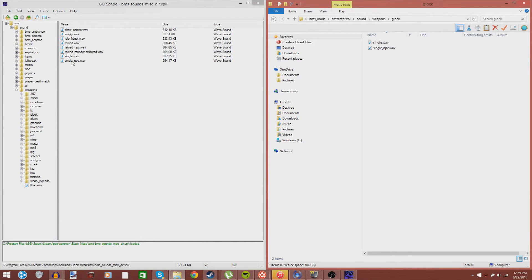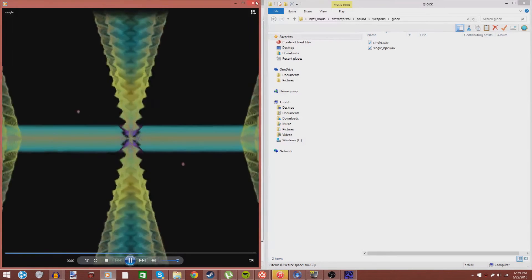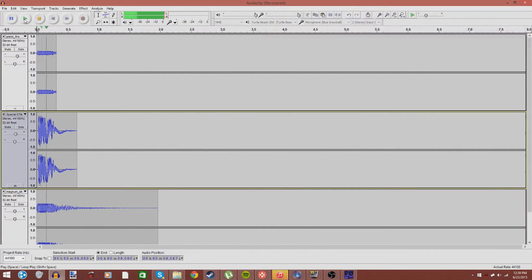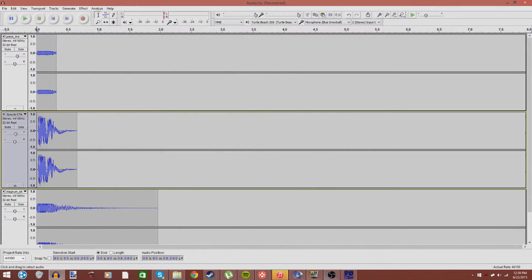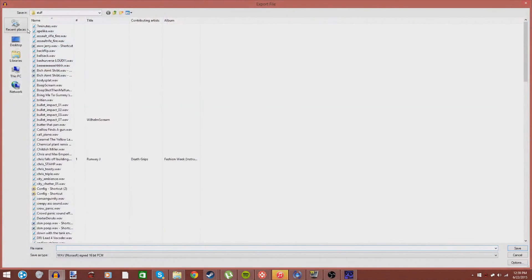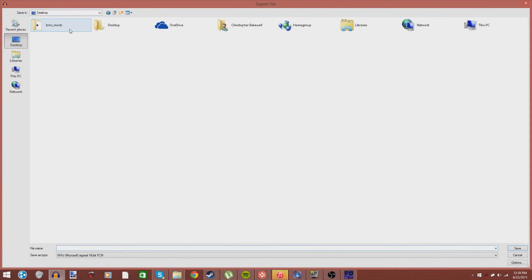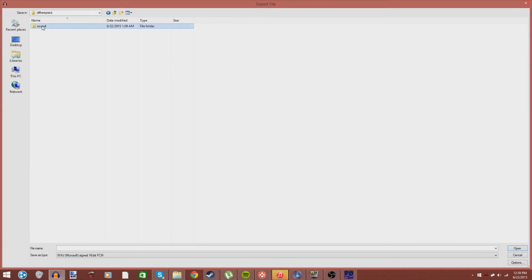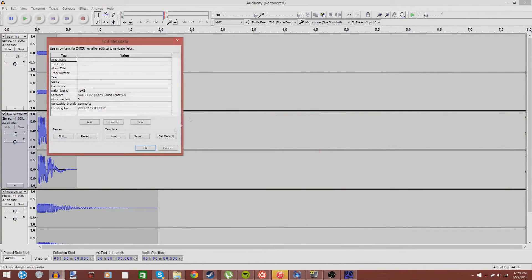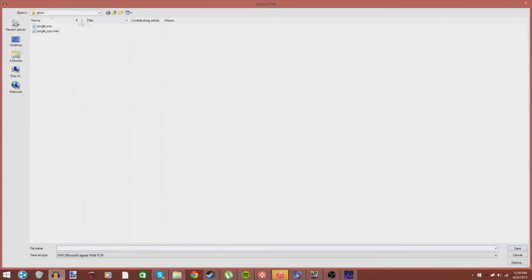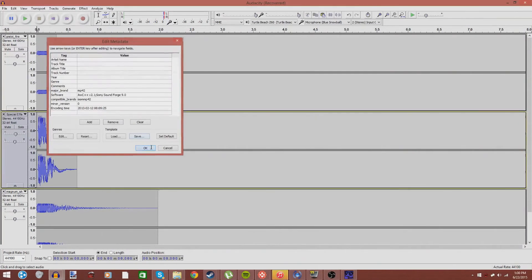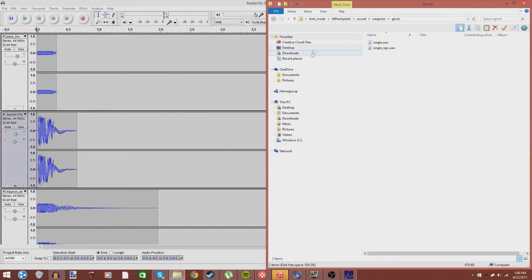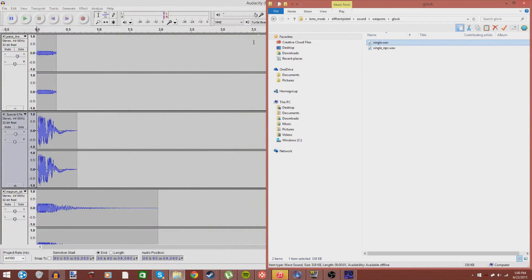Now, normally, the sounds would sound like this. Normally, they sound like that. But I'm changing it to this. Kind of a more beefy version. A little bit more gritty. Stuff like that. So, we want to go to File, Export, and we're going to be exporting the sounds that we made into the game. So, we go to Different Pistol, Sound, Weapons, Glock, and we're just going to export it. And it will automatically overwrite that sound. There you go. Now that we go to our mod folder, and we go to single, it sounds like the beefed up version. That's exactly what we want to do.